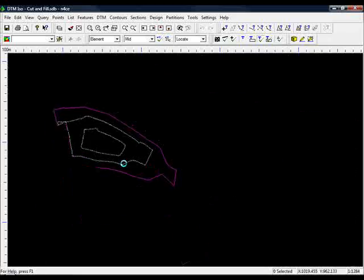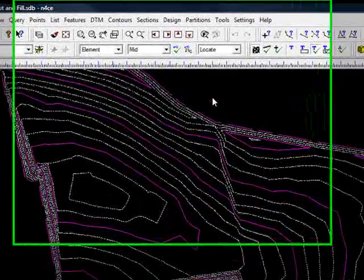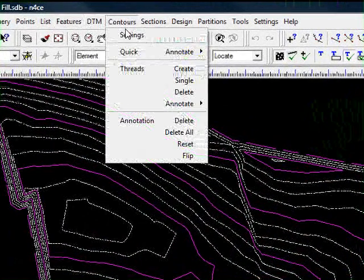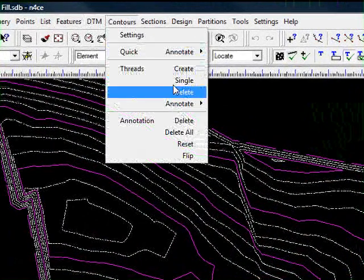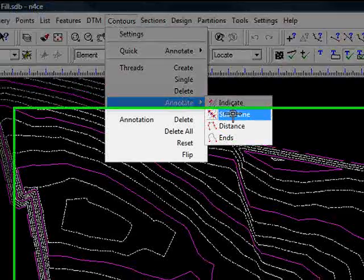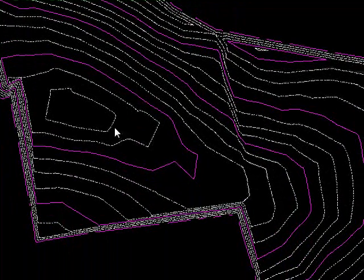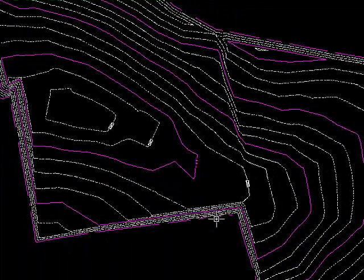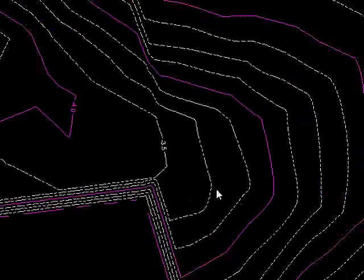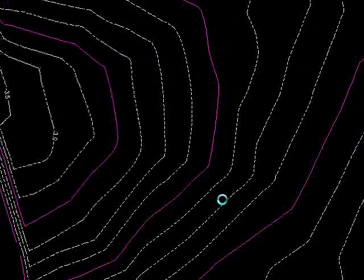All we need to do now is annotate it. Go up to contours, come down to threads, annotate by strike line and all we need to do is strike a line through the intervals we want to annotate.